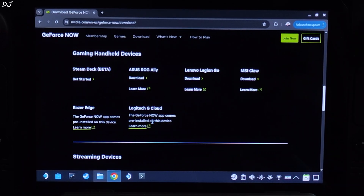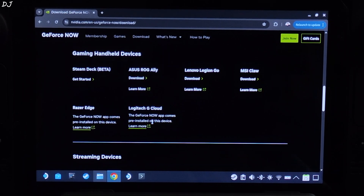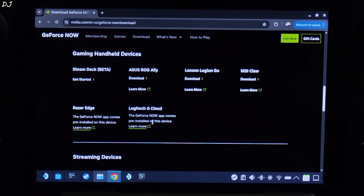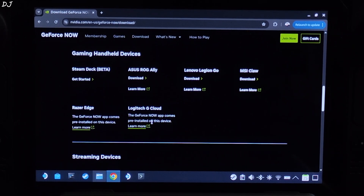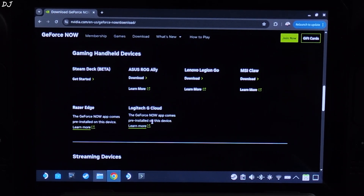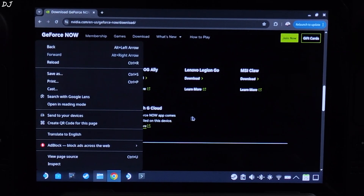There are many advantages of using GeForce Now on Steam Deck. You will be able to run games that are incompatible with Linux, and you will be able to run demanding games with higher settings that perform better than running them natively on Steam Deck. NVIDIA promised a native GeForce Now application for Steam Deck later this year. In the meantime, you can use the browser version. I will show you the process — just go to this website, link in the description.